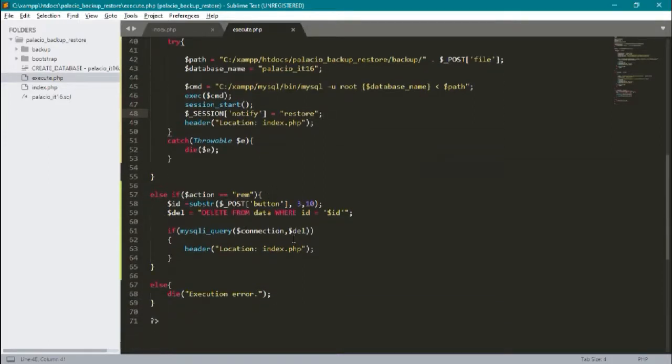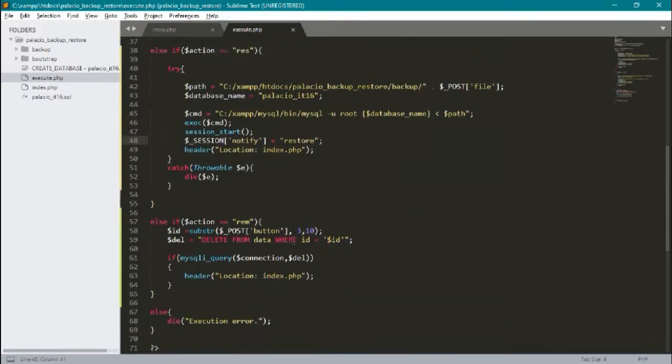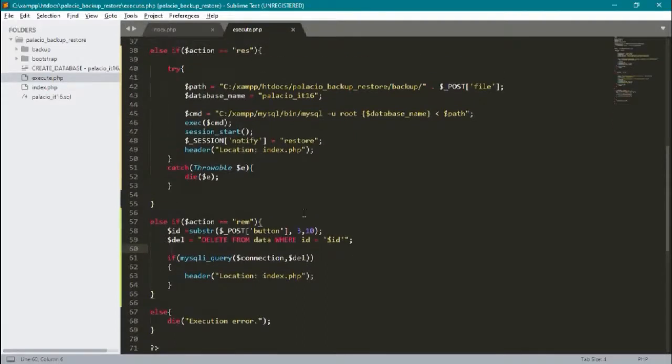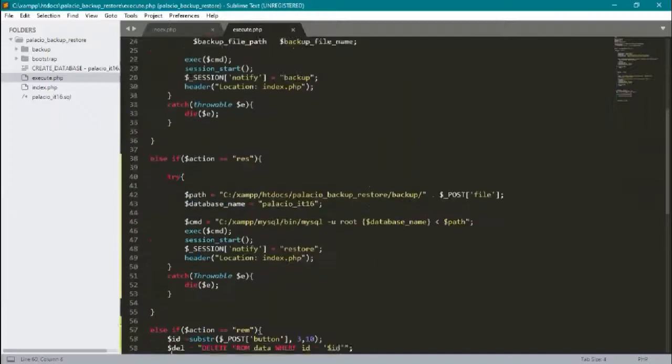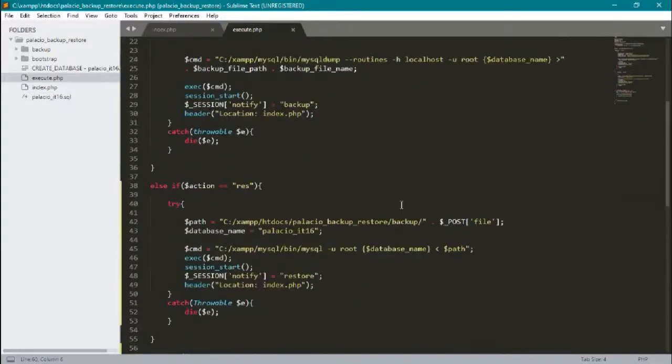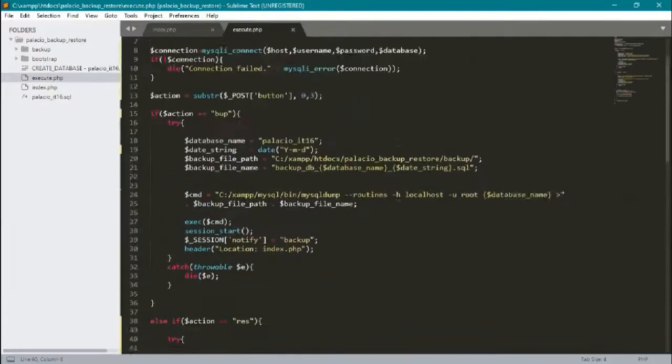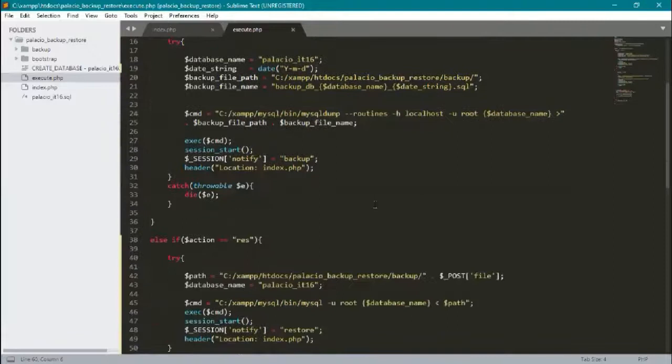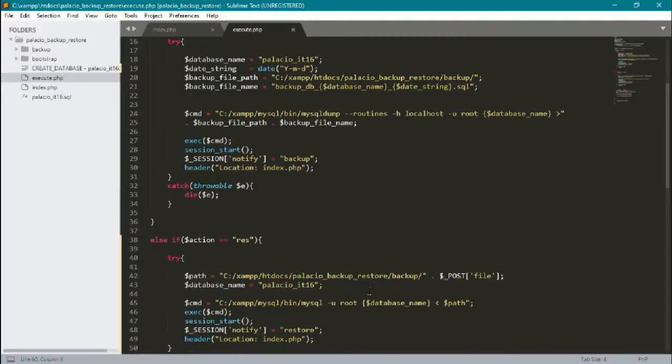Then we have the delete for the remove button. So that's all. I hope that you get my idea of how I created my database backup and restore in PHP. Thank you.